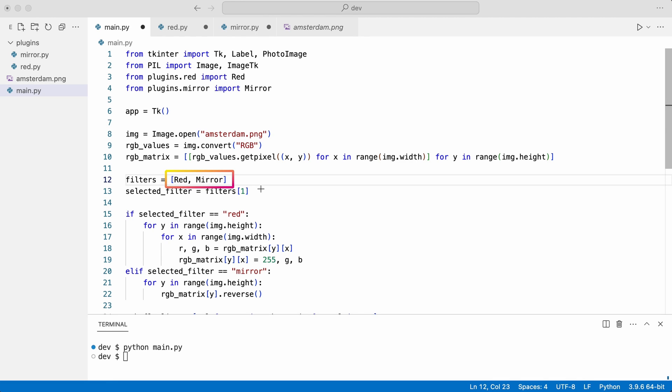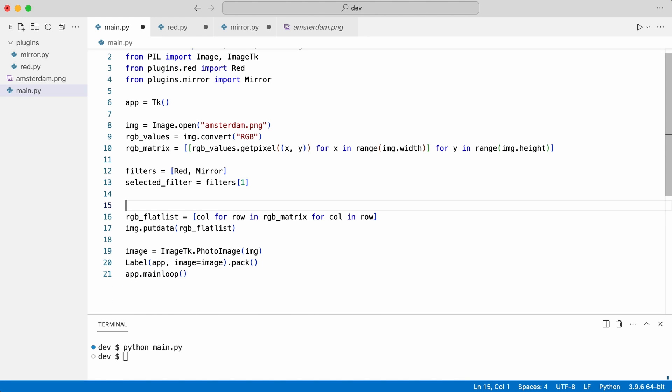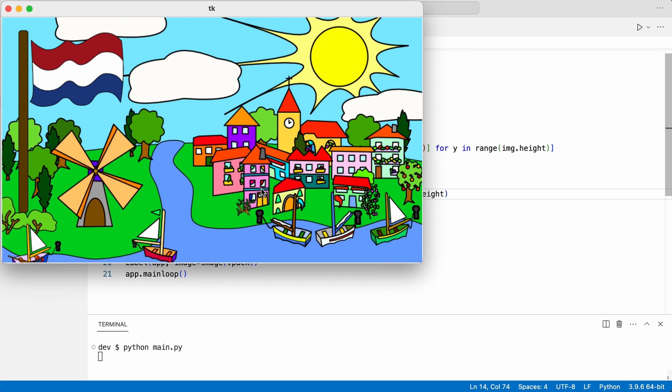Now I can get rid of the switch and use the filter like this. Does it work? It does.